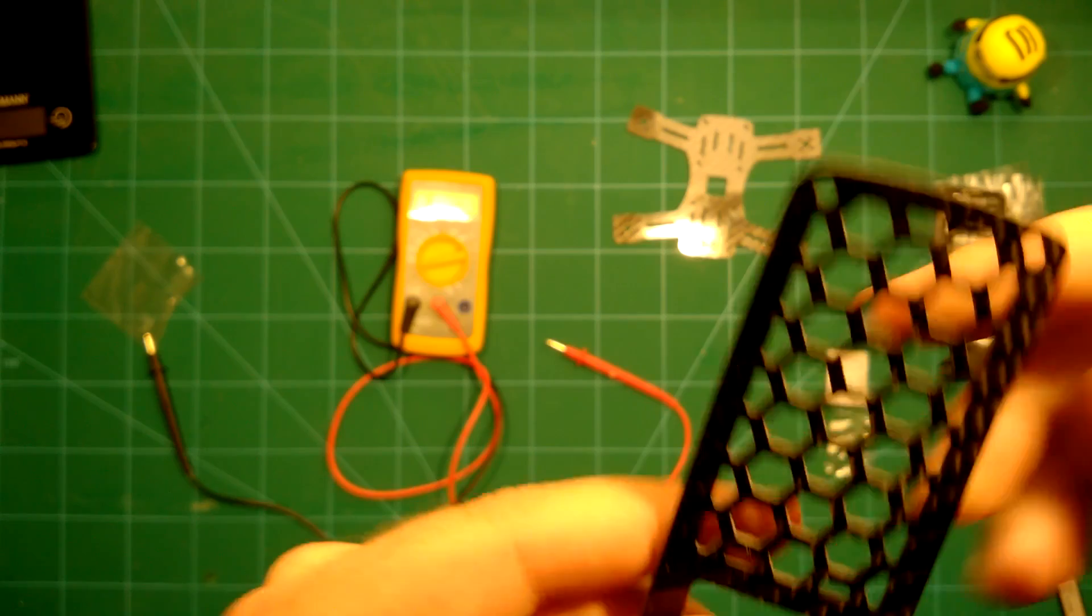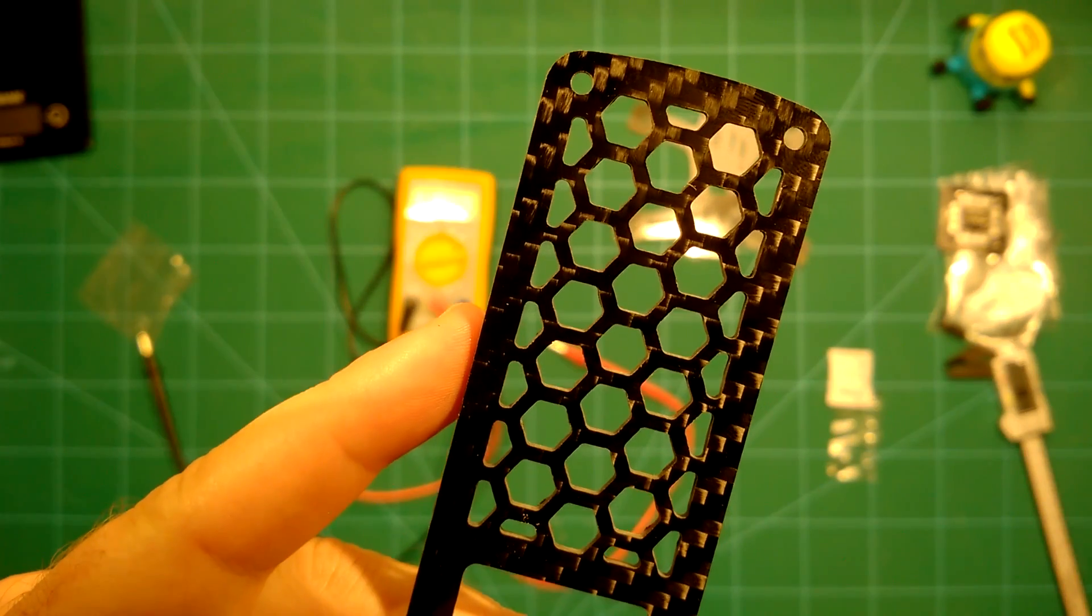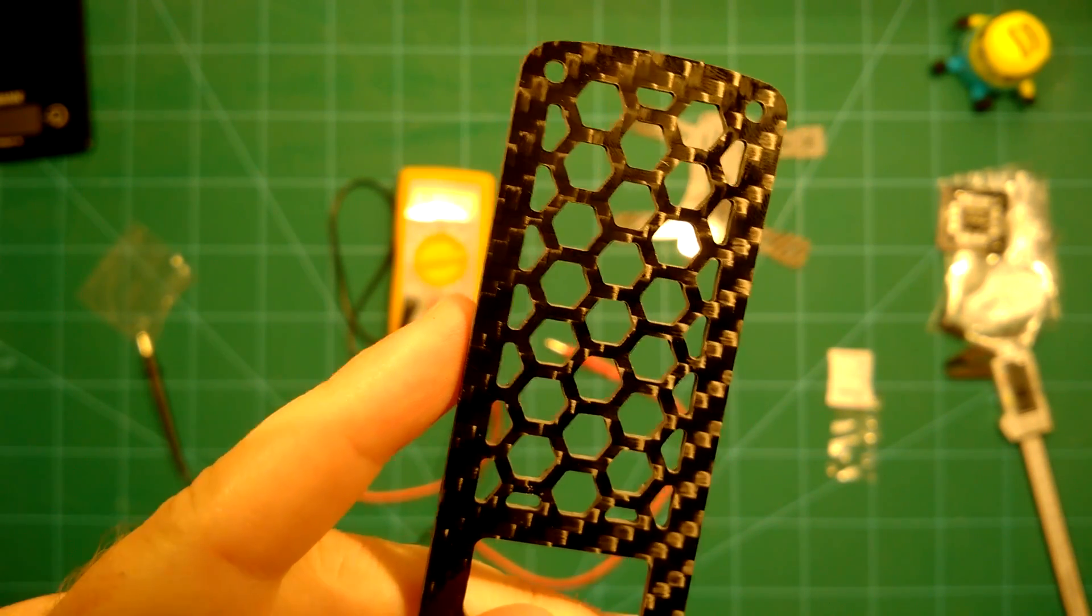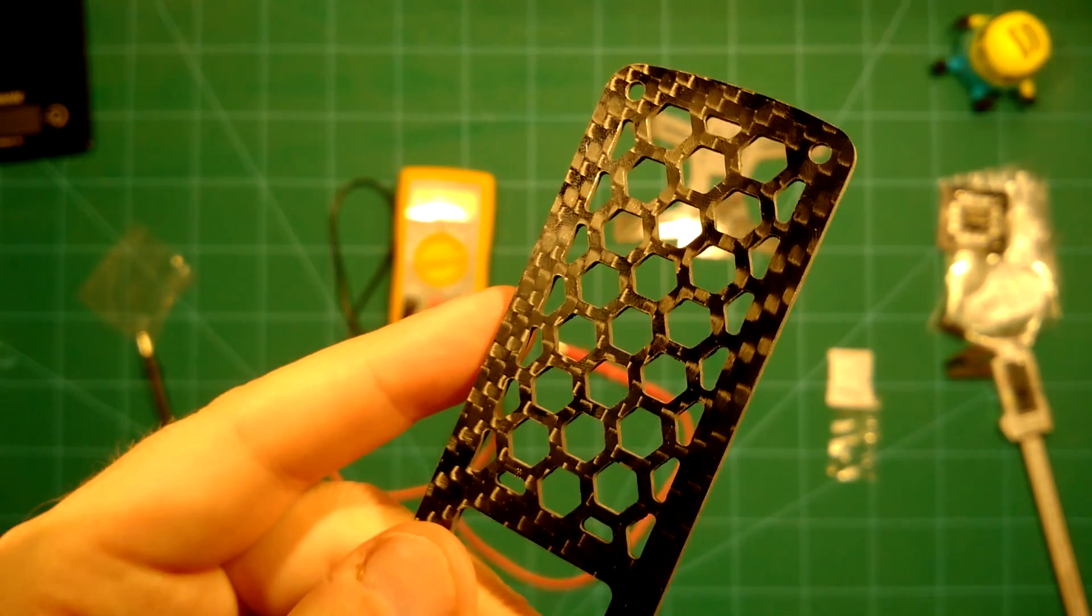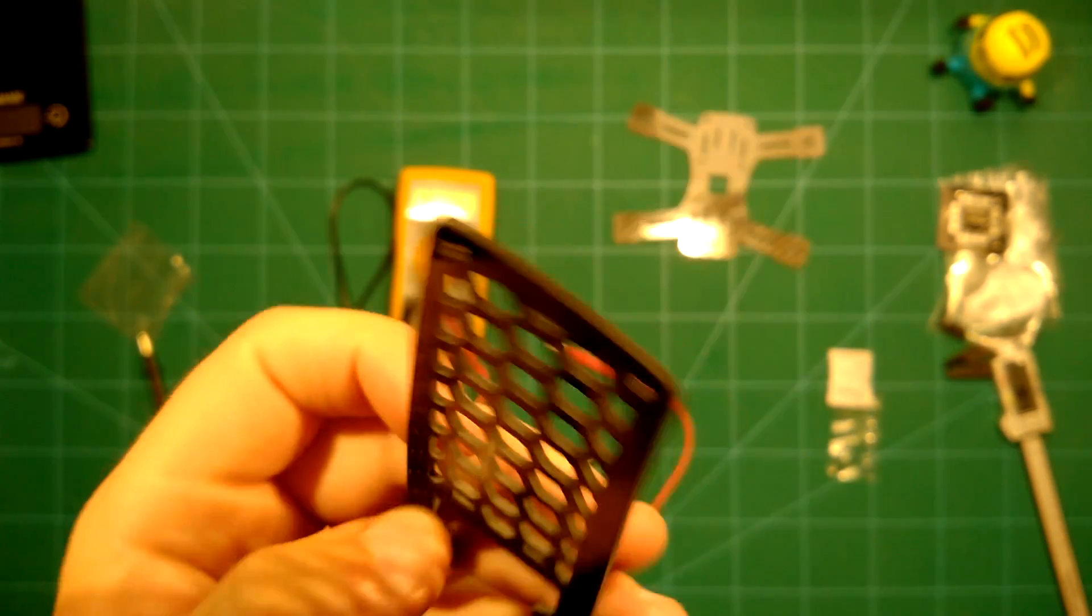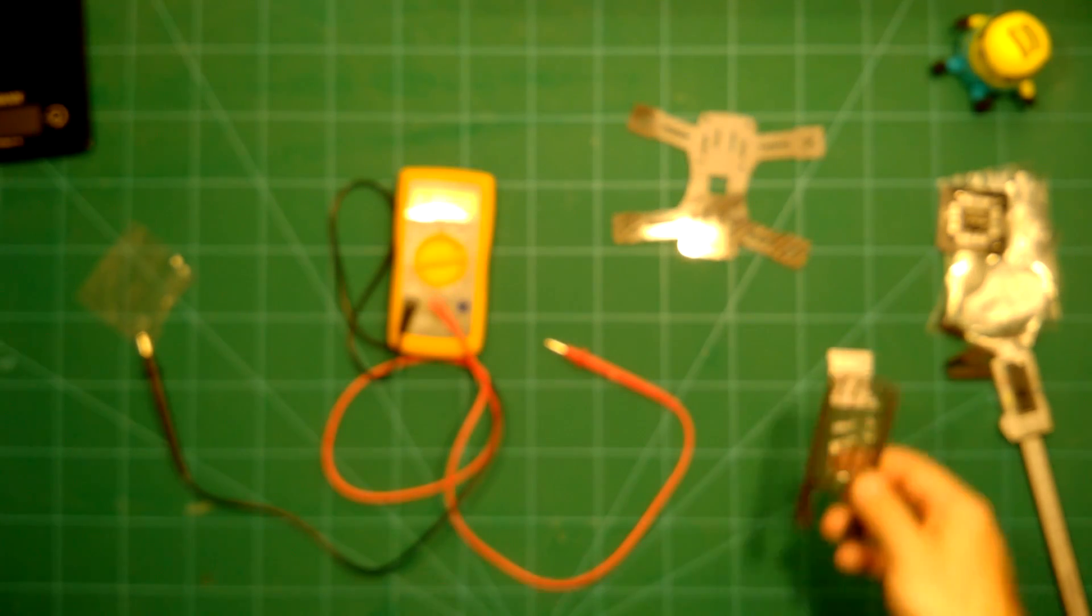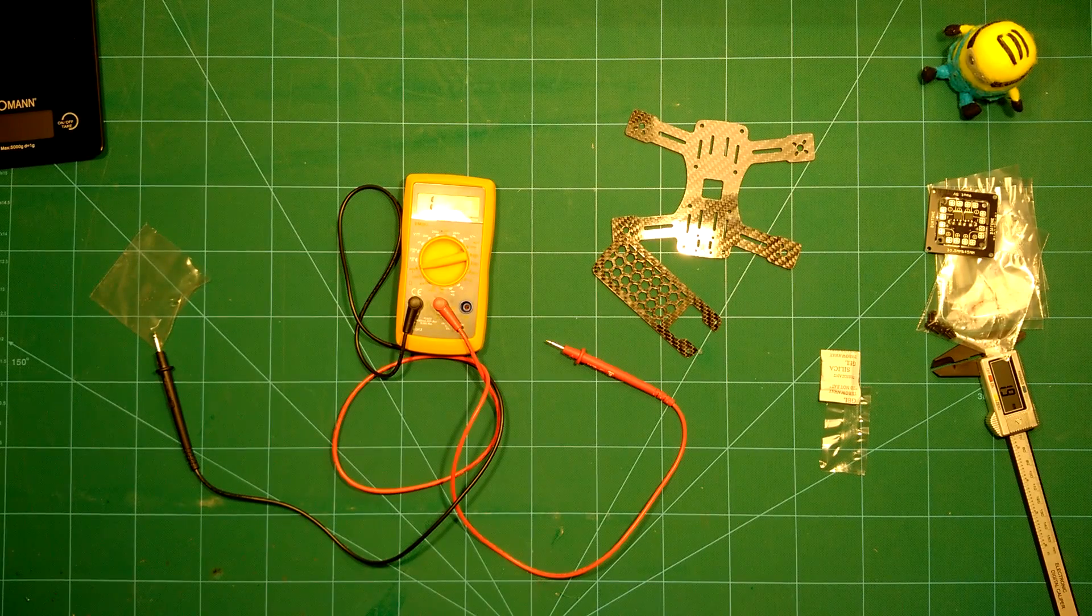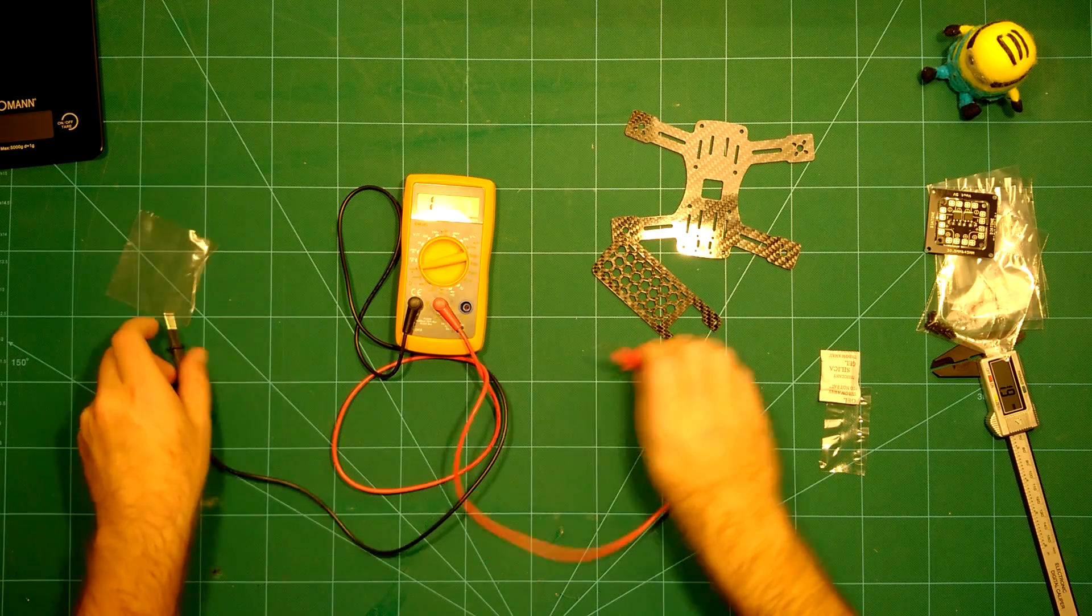The same is of course also true for this top plate here. You can see this is really nice cut out. Of course this is cut out this way to save weight and it does a really good job at this. We saw that the bottom plate is true carbon fiber. We will take another look for the top plate, which you can see is also true carbon fiber.